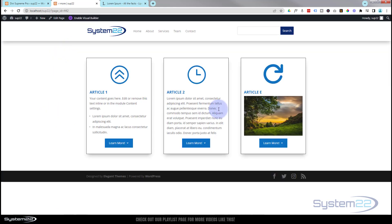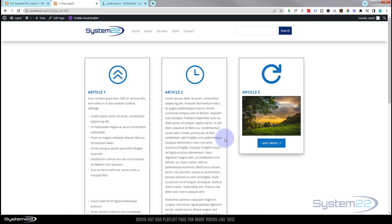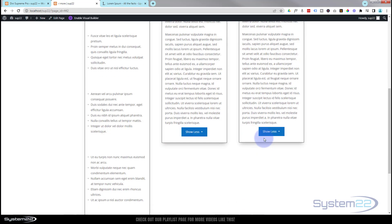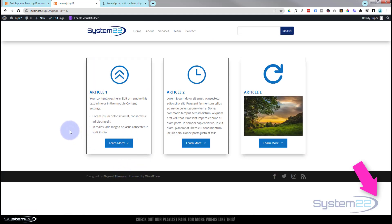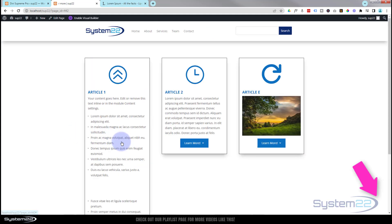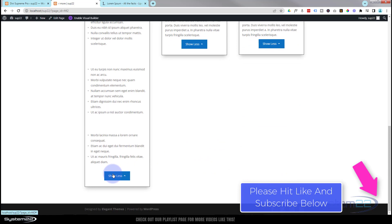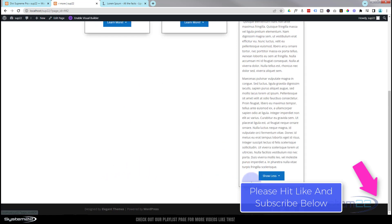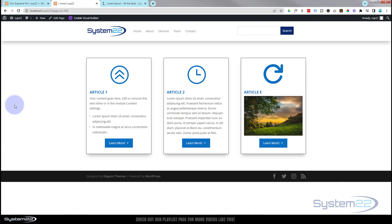And there we have it — three little articles all the same nice size. When you expand them, they show exactly what's inside. When you've seen enough, hit 'Show Less.' It's a great little feature and it works on all responsive devices. I hope you enjoyed this and found it useful. Please give it a thumbs up, ring the bell, comment, share, and subscribe. This has been Jamie from System 22 and webdesignandtechtips.com — thanks for watching, have a great day!